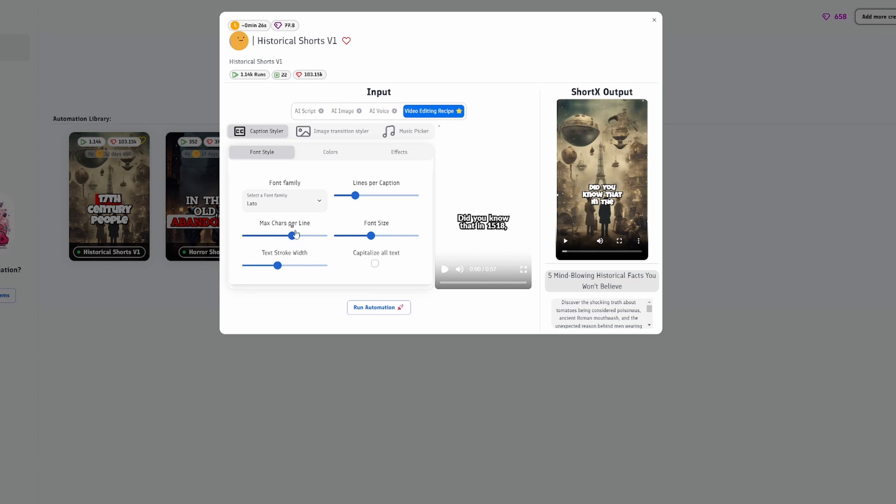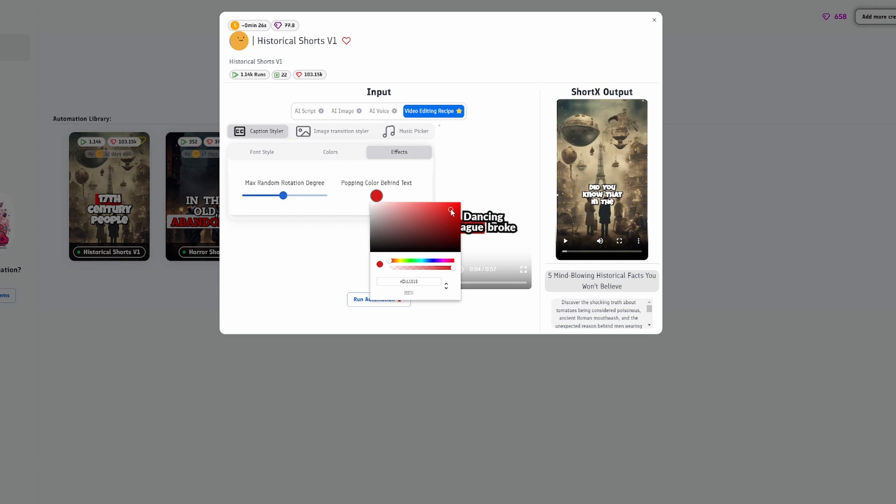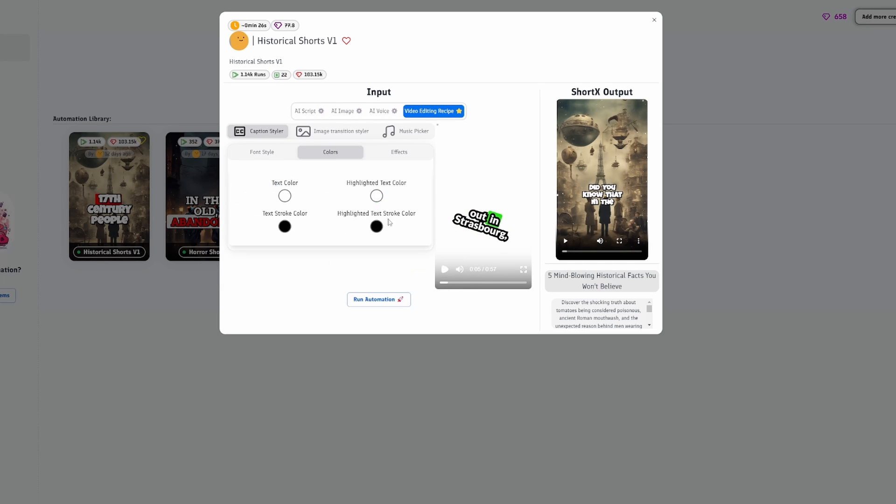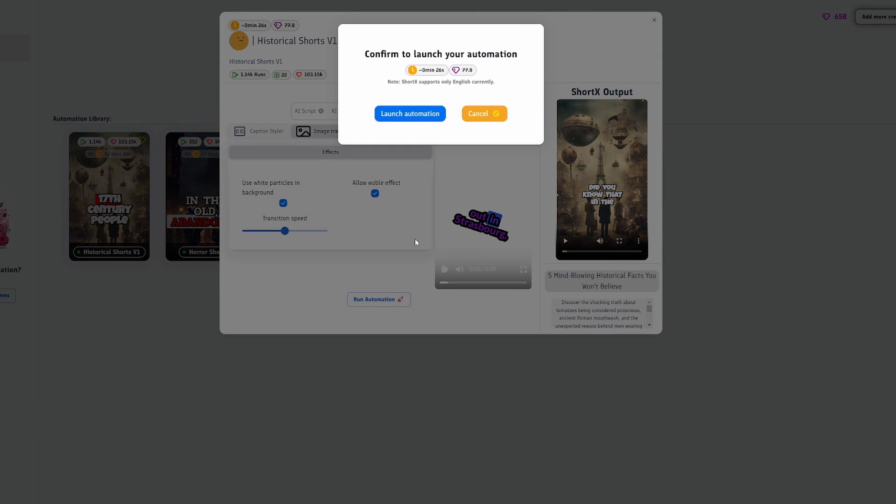After modifying the parameters to my liking, we're ready to render the video. By clicking Run Automation, you'll get a confirmation page with credits used and total estimated video length. Click Launch Automation, and boom, we're off.